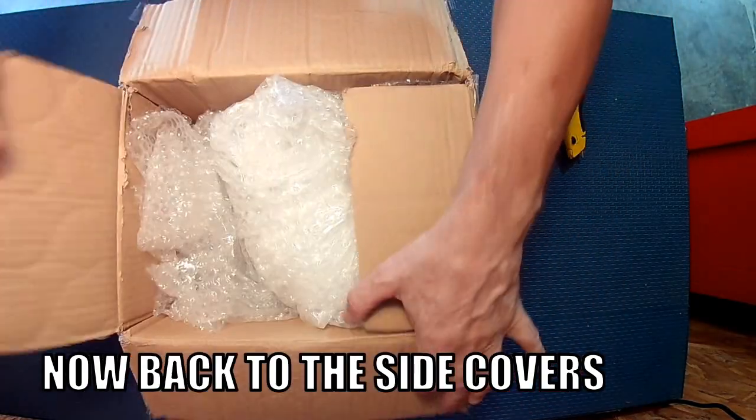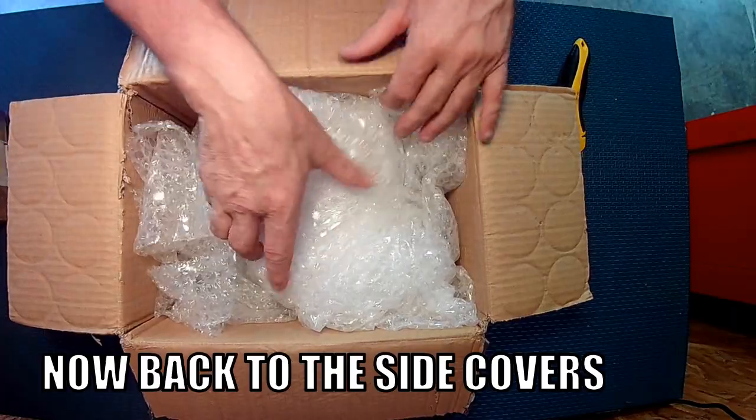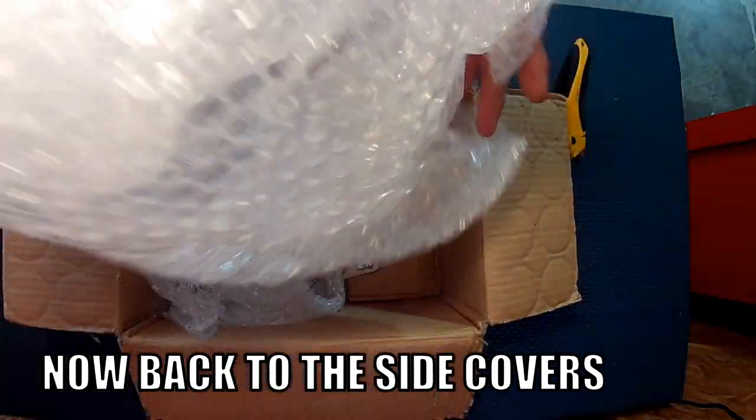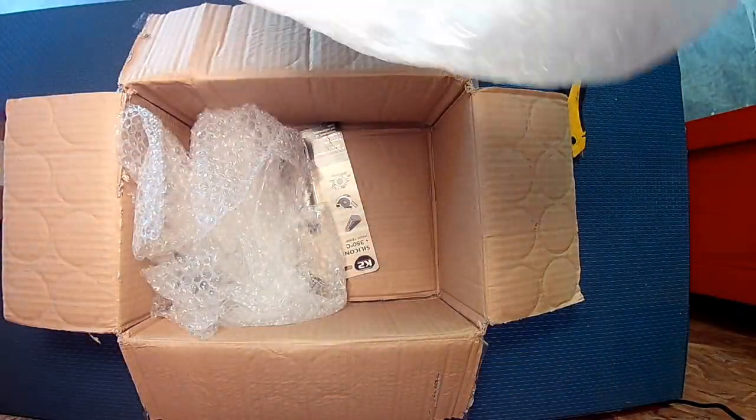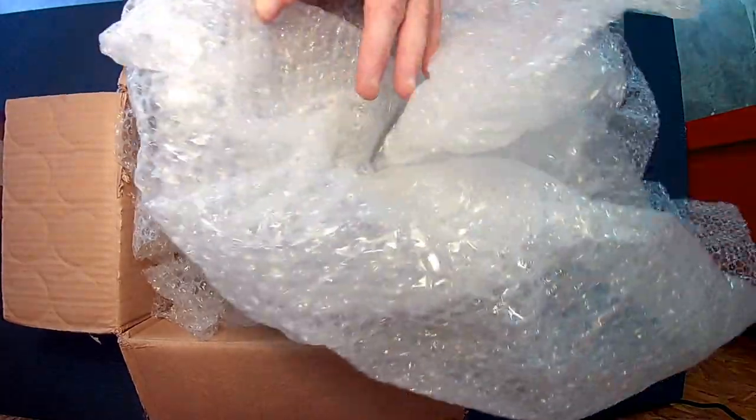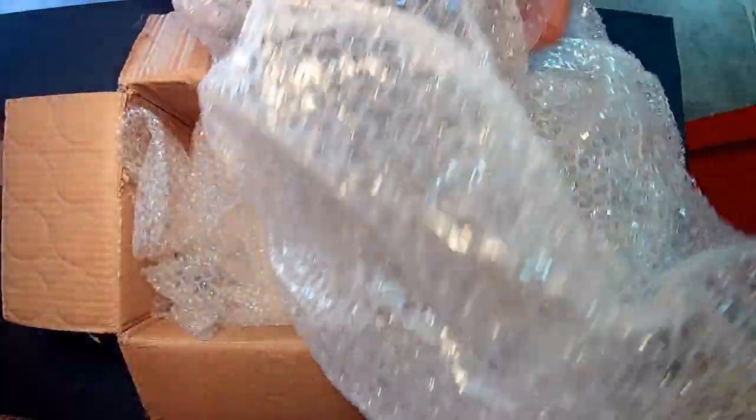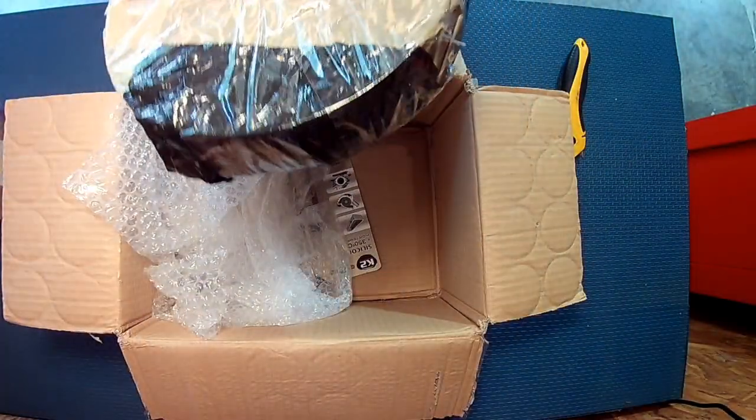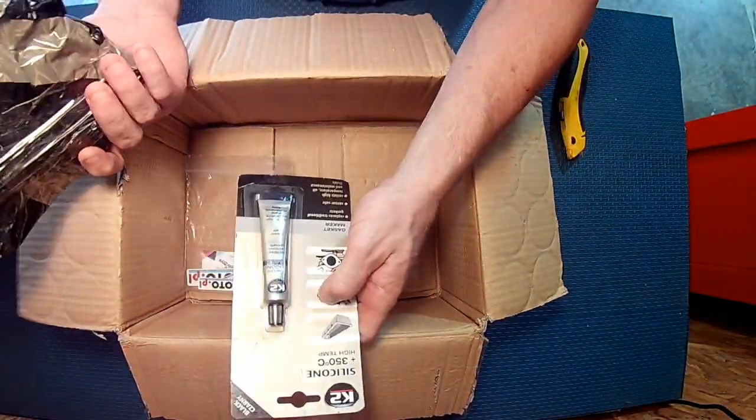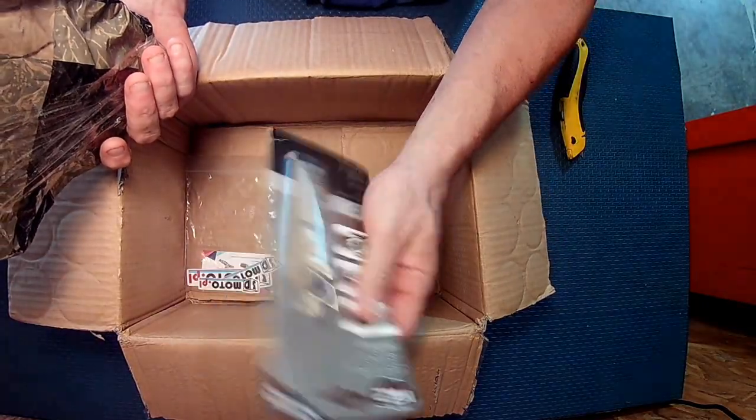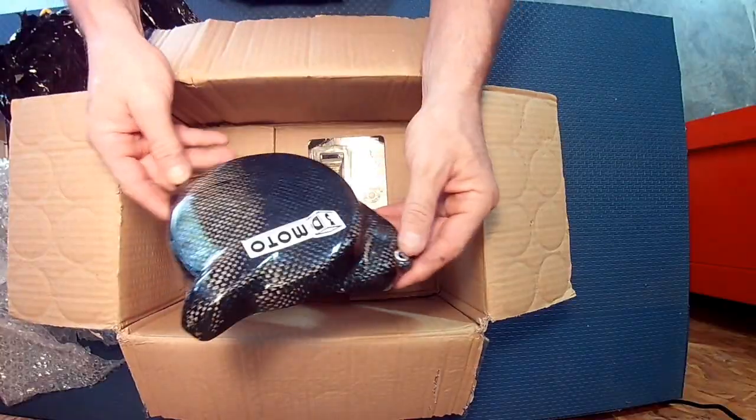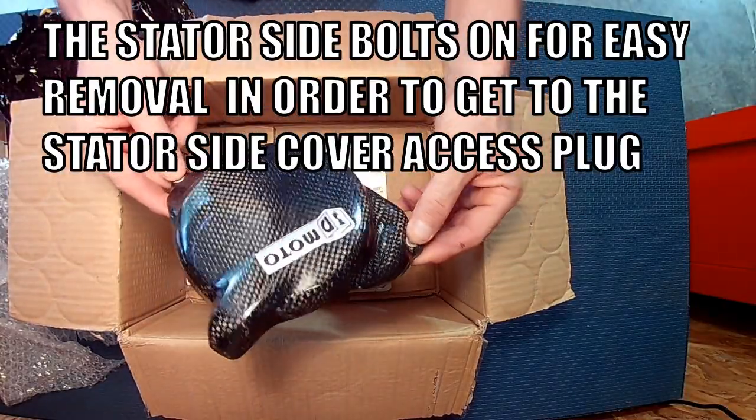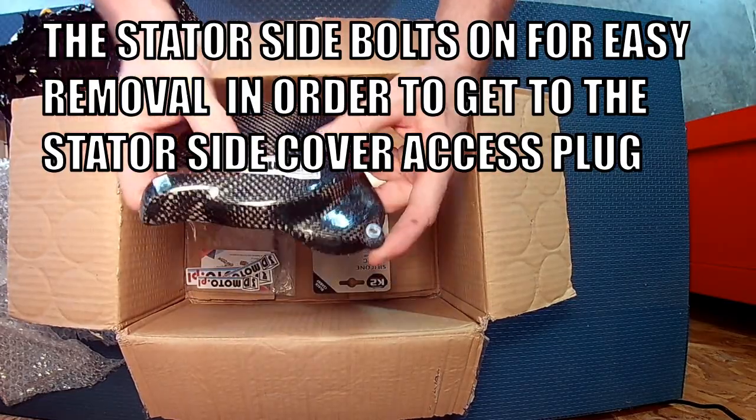So these are the 3D Moto carbon fiber Kevlar engine covers over the stock ones that like to get holes put in them. One is put on with high temp silicone. So that looks like it bolts, which is really nice.